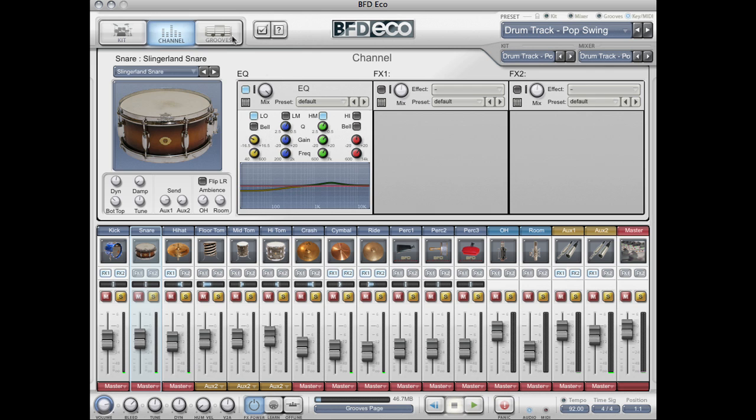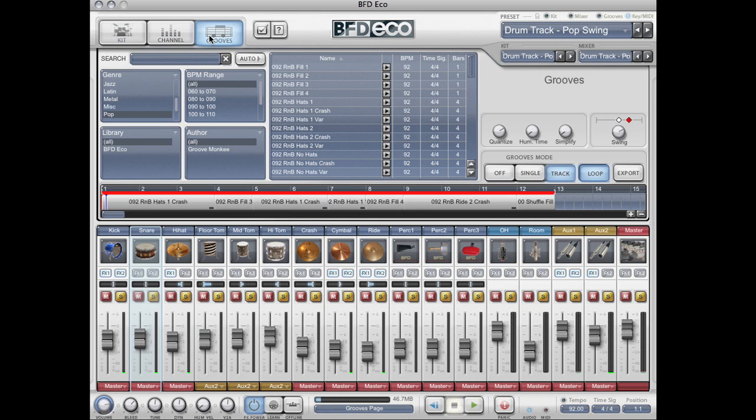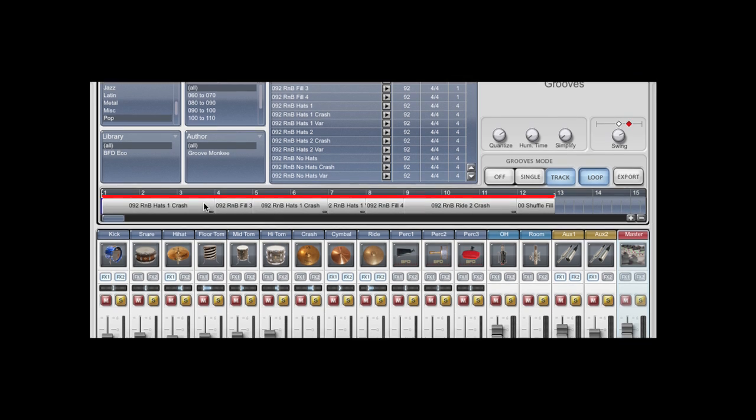The final tab is the grooves tab. The grooves library is where we can get access to our library of thousands of grooves and build up a drum track. Here you can see our drum track.